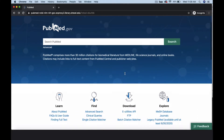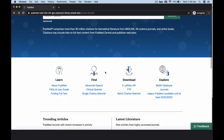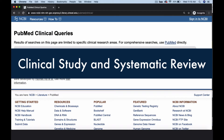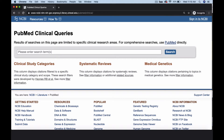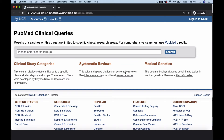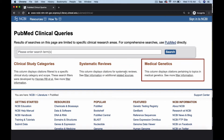The Clinical Queries tool is located on the PubMed homepage in the Find column. Clinical Queries retrieves results in three categories: Clinical Studies, Systematic Reviews, and Medical Genetics.